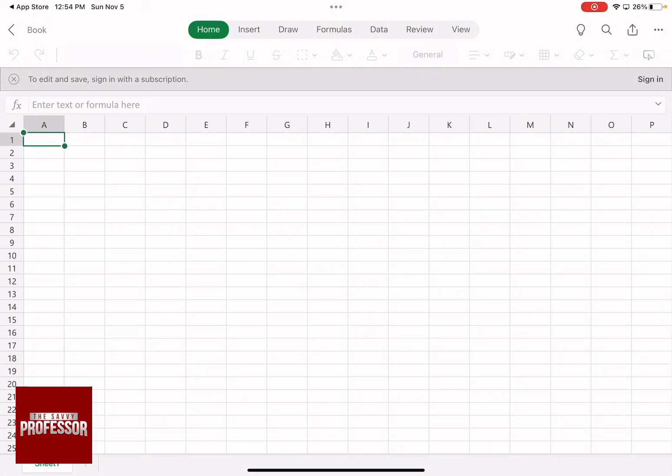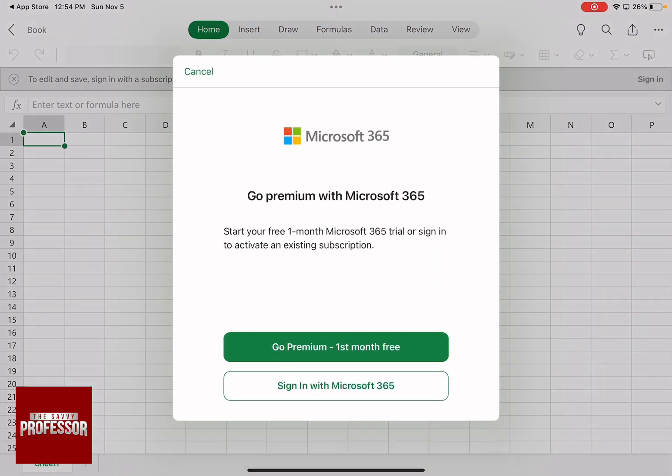But as you can see at the top, it says to edit and save, sign in with a subscription. So you need to sign in either to go premium for the first month or sign in with Microsoft 365 and activate your subscription to be able to use it. And this is the best way to be able to use Excel on your iPad.